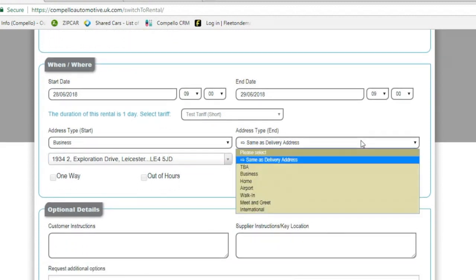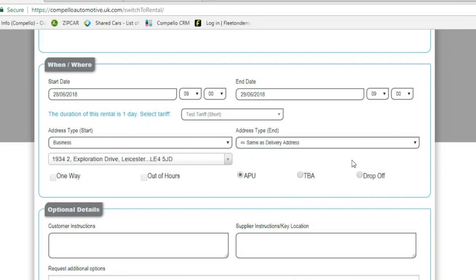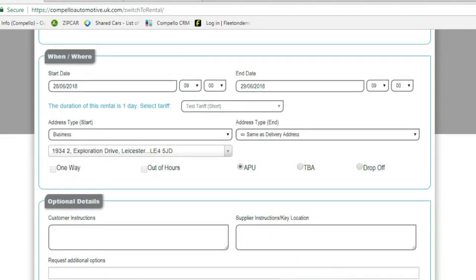Again, you can do the same with the collection address. It can be the same, TBA, business, what have you. If the collection address is the same but you want the hire to be on a TBA, just select that button there.